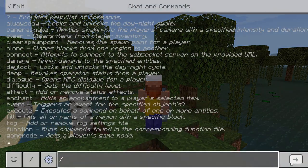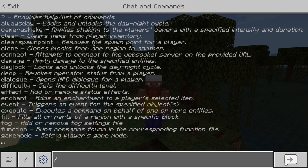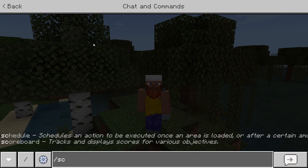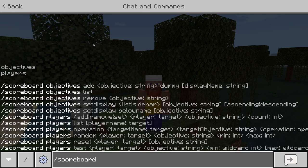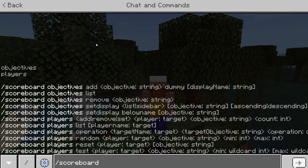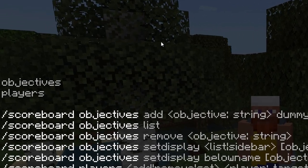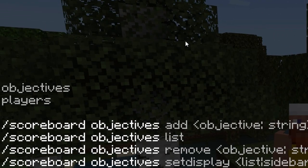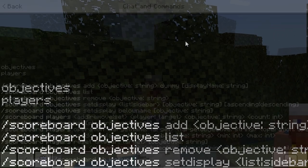To get started with the command, we're going to do a forward slash and start to type out 'scoreboard'. You can press Tab or type it out manually. Then press space and you're going to be given two different options: 'objectives' or 'players'.